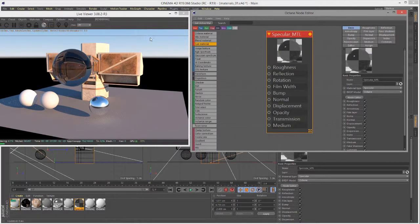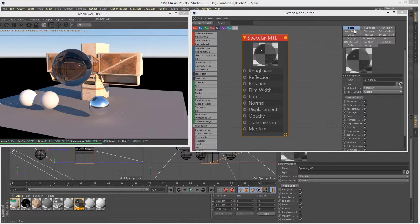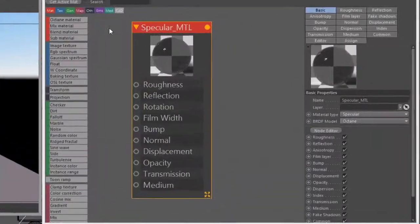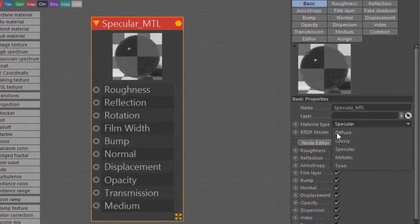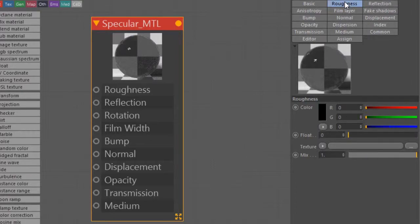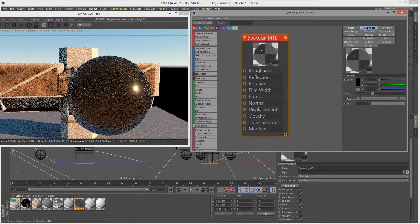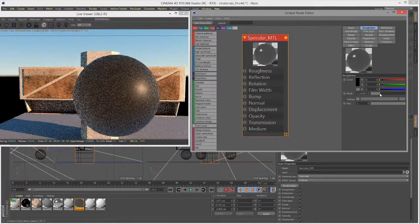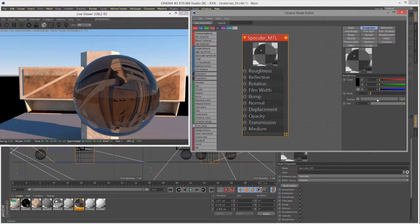The specular material shares some settings with the glossy and diffuse materials, so I'll focus on settings with the most dramatic effect. The material type is set to specular — most importantly, there is no diffuse channel. Roughness and reflection are the top two options. Increasing roughness creates a slightly rougher surface, spreading out the specular highlight and affecting refraction — giving something that looks like frosted glass or plastic.